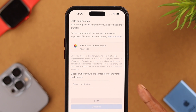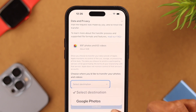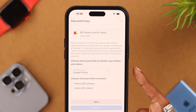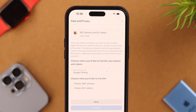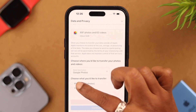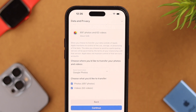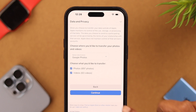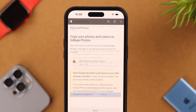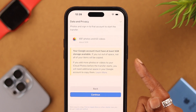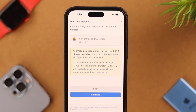At the bottom, tap on 'Select destination' and choose Google Photos. If you'd like to transfer both photos and videos, click on both options and press Continue. Just a reminder that your Google account must have at least 5GB of storage available.